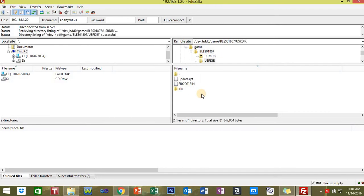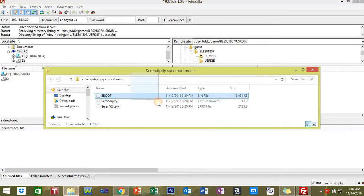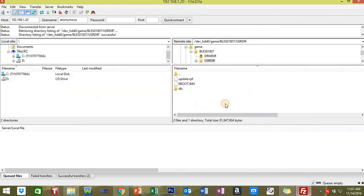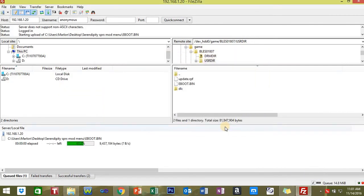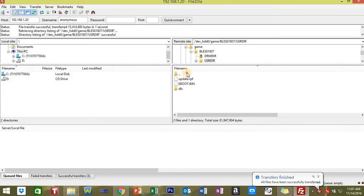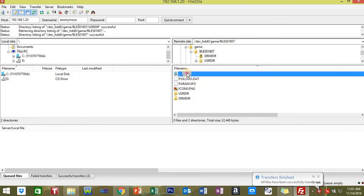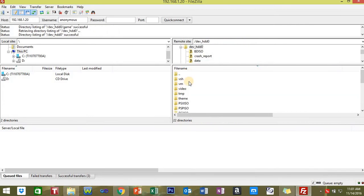Then you want to go to the USRDIR folder, double-click this. You're going to want to go to your mod menu folder. You see the eboot.bin, drag that to FileZilla right here and click OK. Now all the files have successfully transferred. You got the eboot.bin in the right place, everything's good.